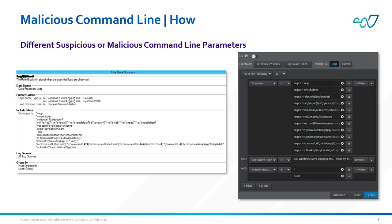The rule works by breaking down the larger Sigma rule into its component parts and then building regex to look for the individual indicators within Windows logging.